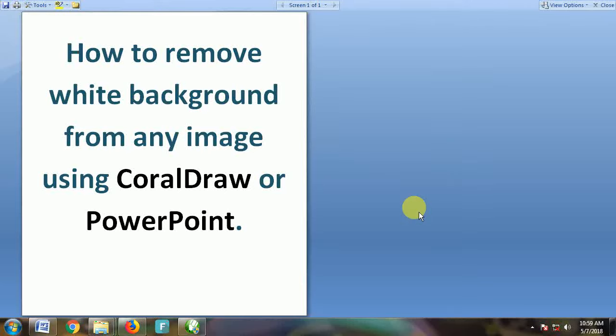Hi, hello, welcome to this Easy Steps video channel. Today I'm going to show you something very important: how to remove white background from an image using CorelDraw and PowerPoint.